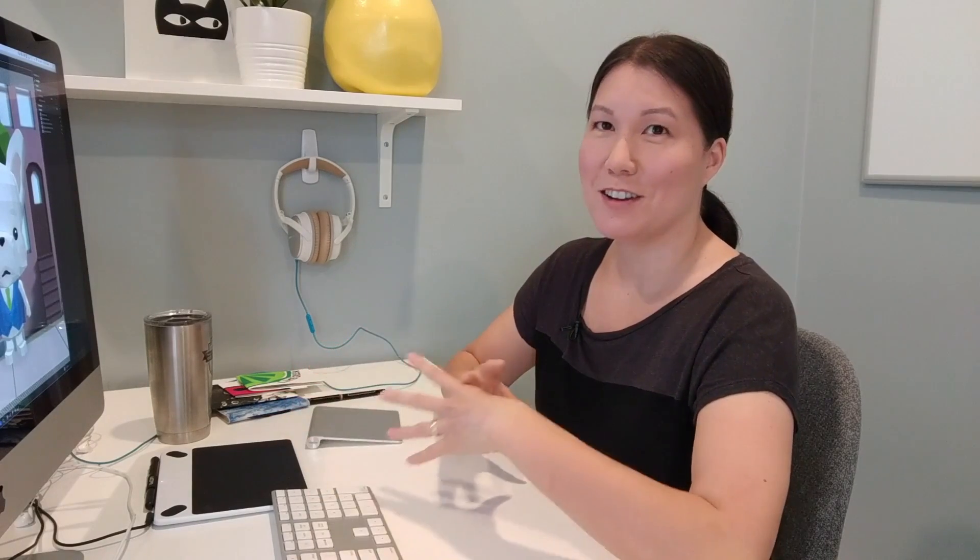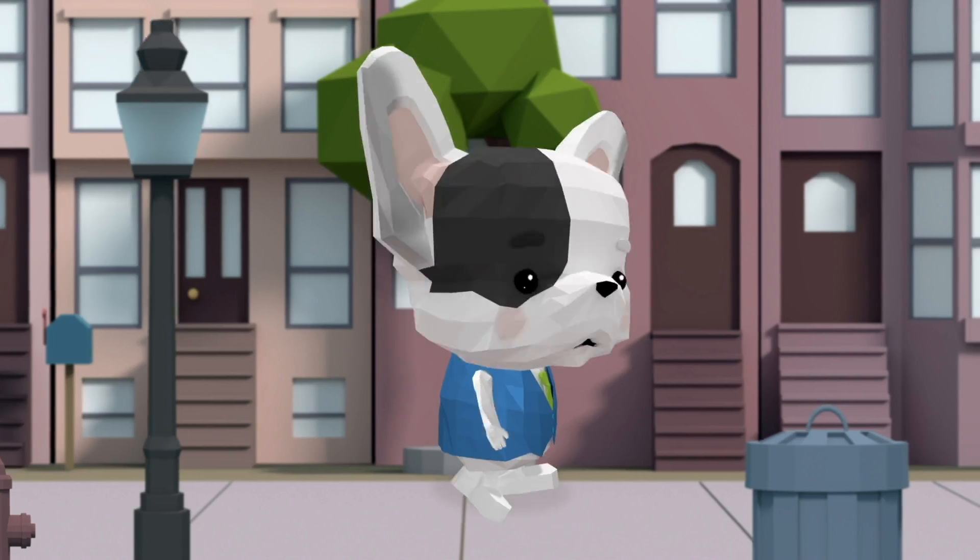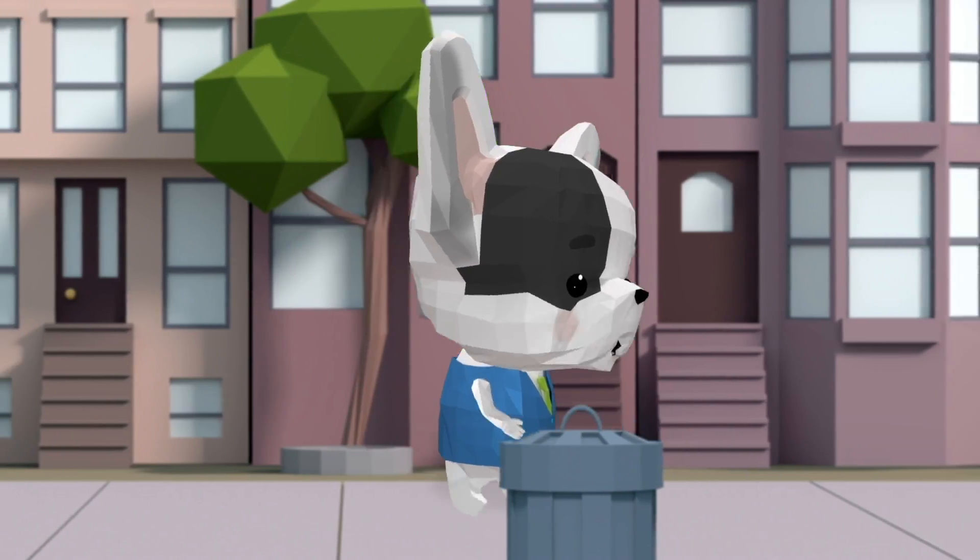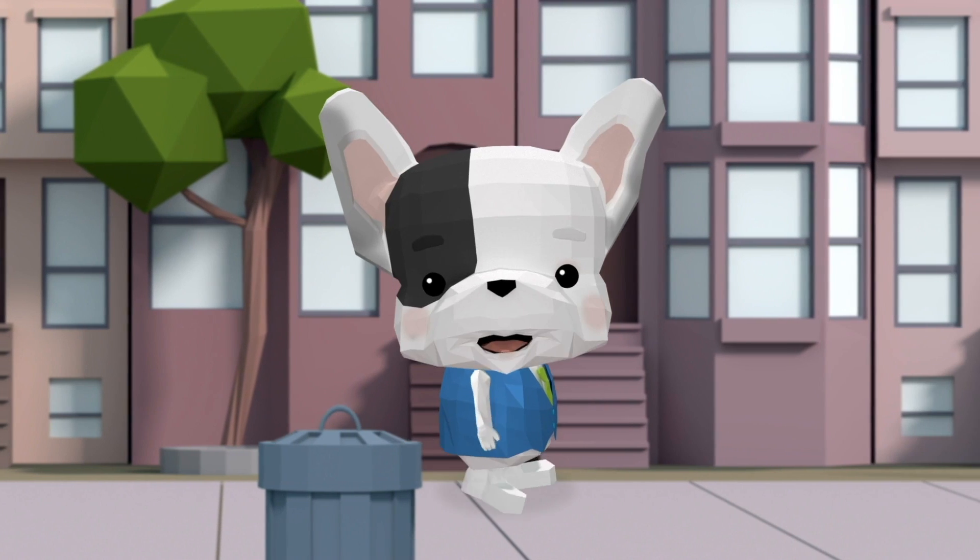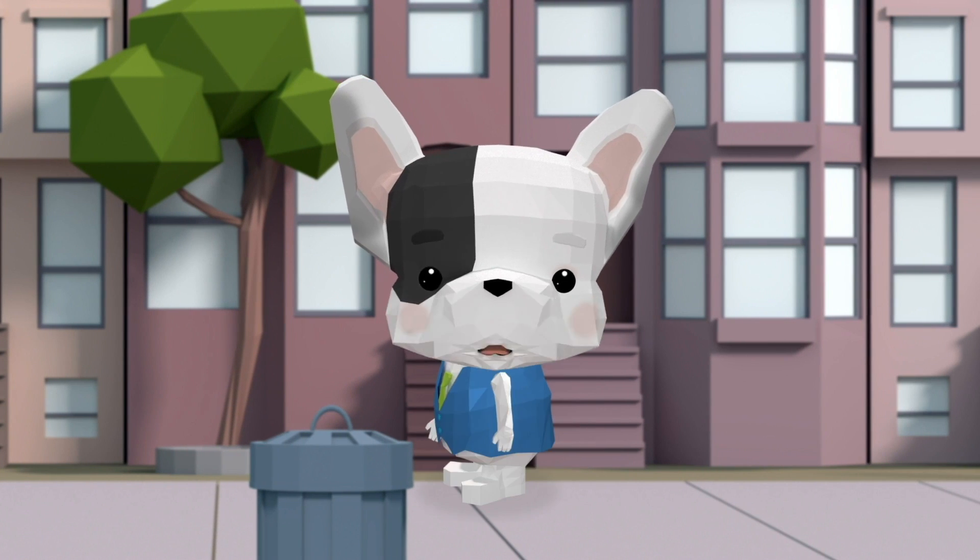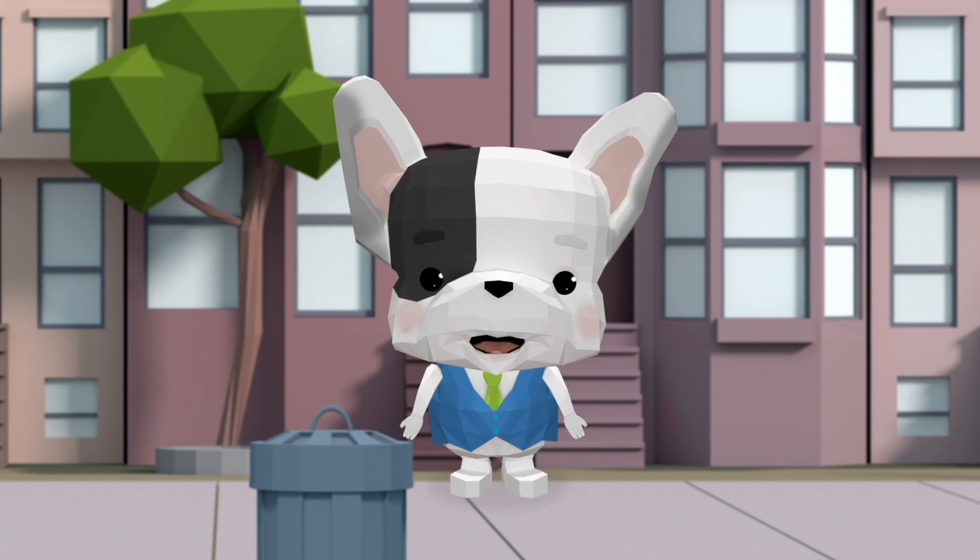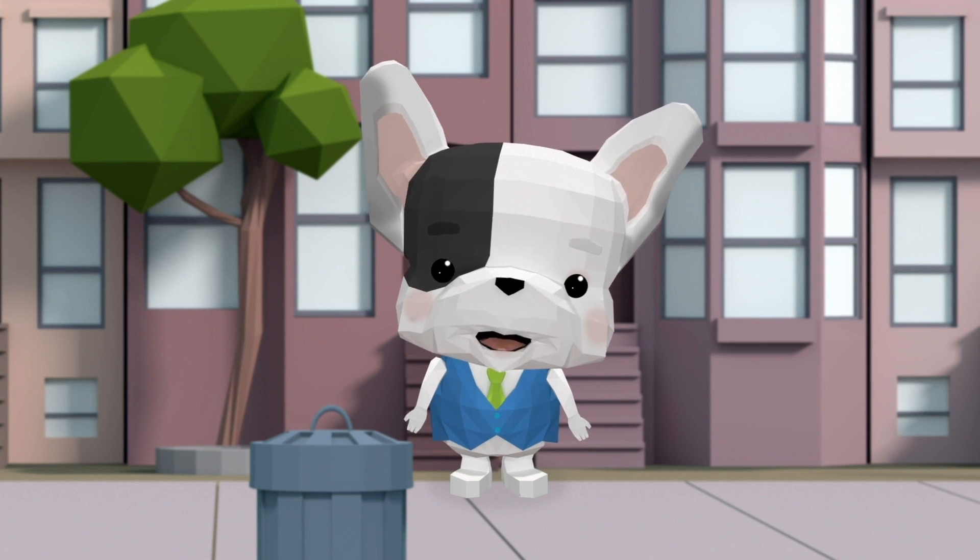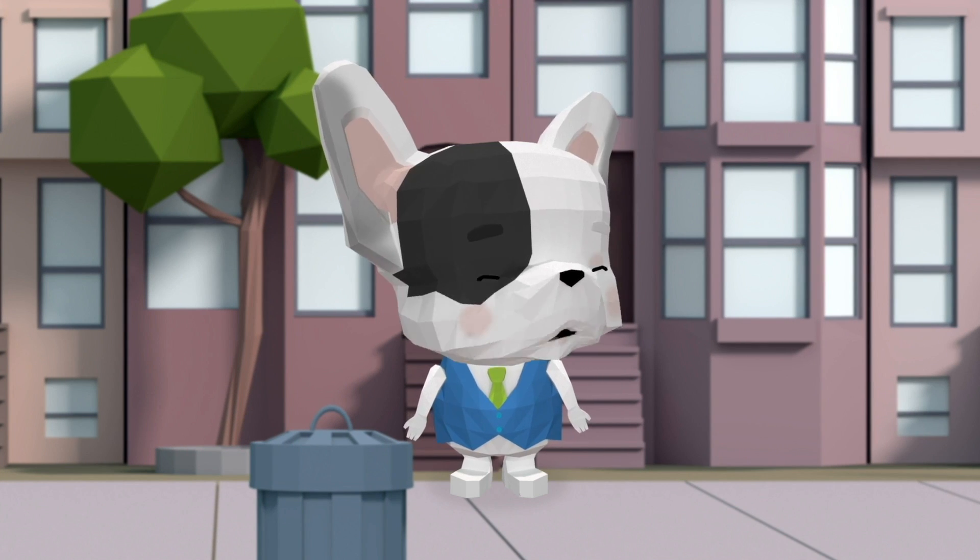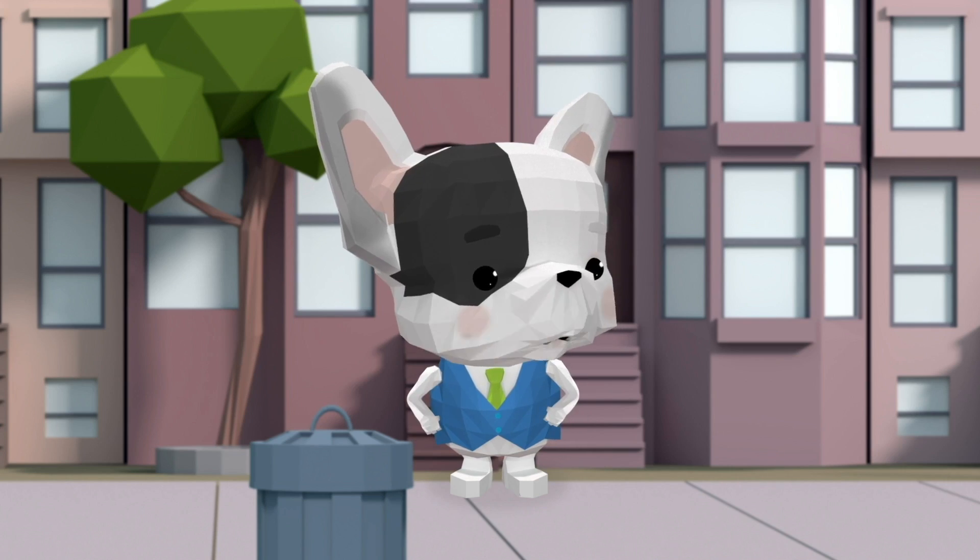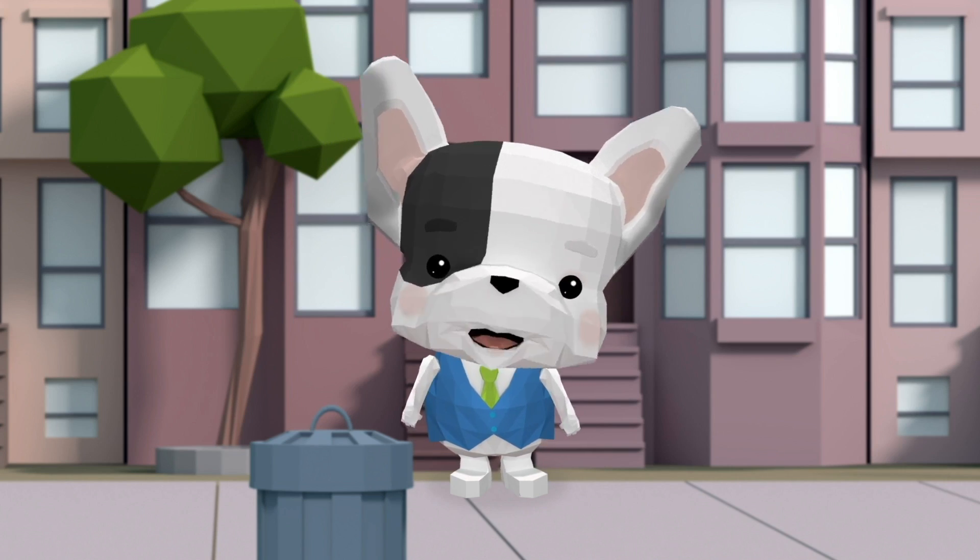When I use Character Animator, I'm typically using it for scripted narrative pieces, so I need fully loaded puppets that can do all the basics. They need to be able to walk, and talk, and stop and face any direction, and gesture with their hands, and I like to make their head turns as smooth as possible.